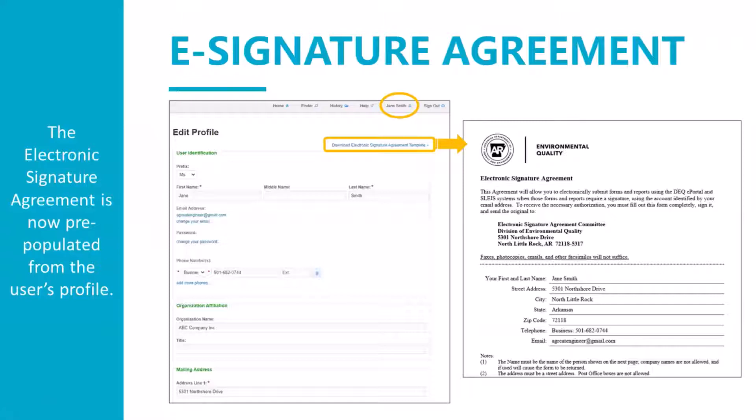You can then review the downloaded form. Make sure you have not entered a PO box as the address. Print, sign, and date the form, then mail us the original wet ink signed form to the address on the form. This pre-filled form will reduce the amount of errors, such as users not having registered in the system or not entering the same information in the agreement that was used in the ePortal account.